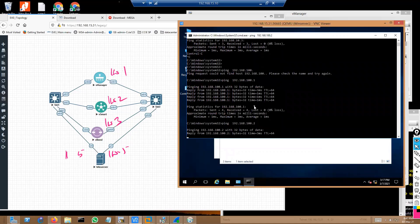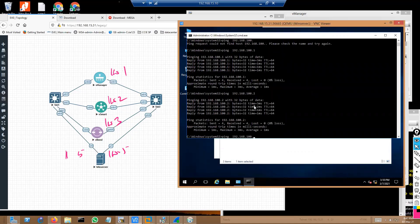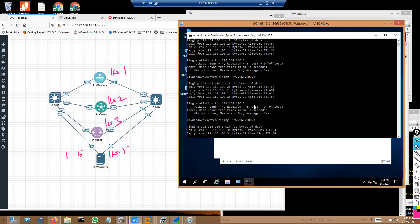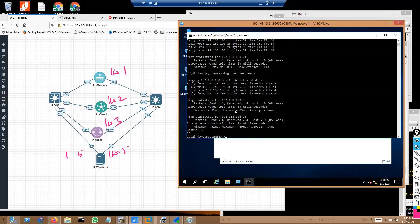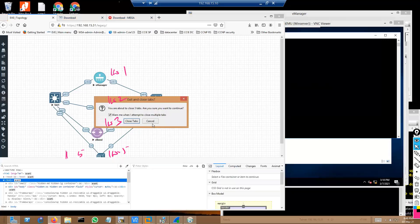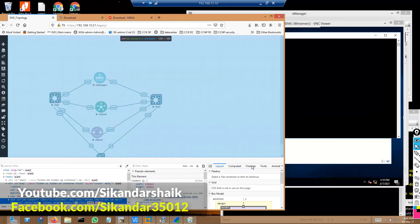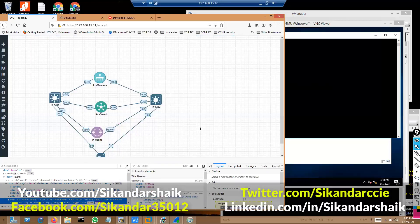We'll try to verify the reachability to 100.3 as well. This is how you can connect any Windows machine — whether it is a Windows Server or a normal Windows client OS — to any existing network and ensure that you have reachability between those devices.